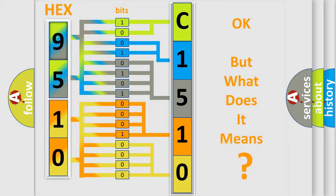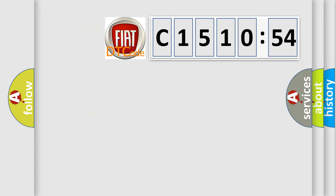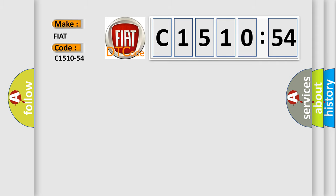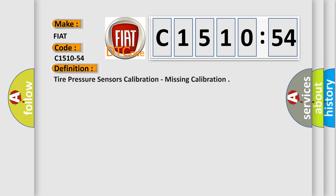The number itself does not make sense to us if we cannot assign information about it to what it actually expresses. So, what does the diagnostic trouble code C1510-54 interpret specifically for Fiat car manufacturers?